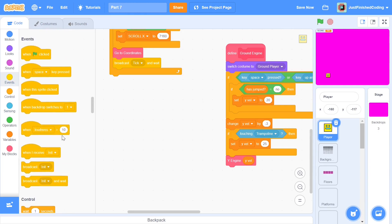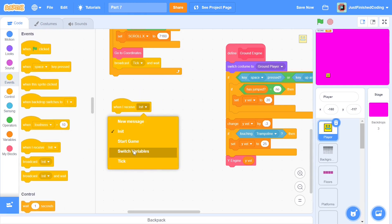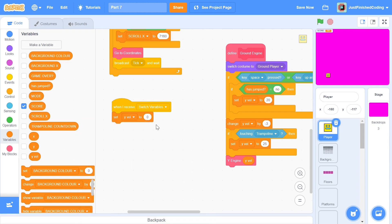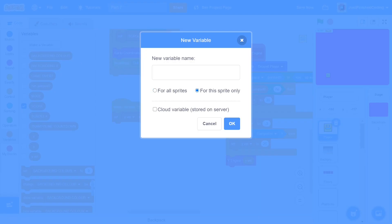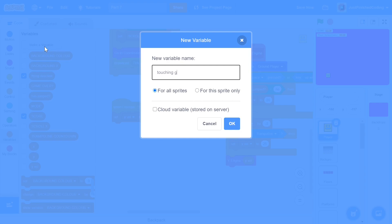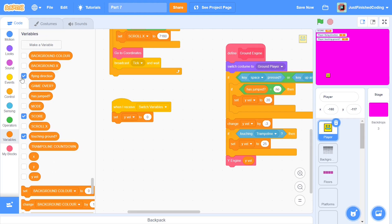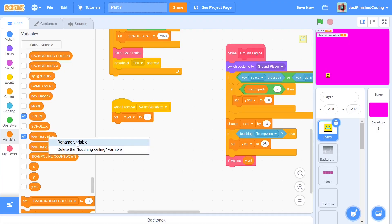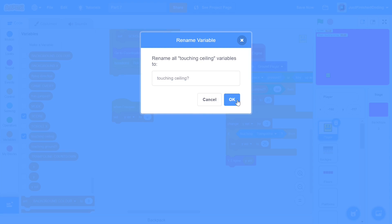Let's scroll down, grab a 'when I receive' block, and select 'switch variables'. When we receive this, I'll set y velocity to zero. I'll also make three new variables, all for the sprite only. The first is called 'flying direction', the second is 'touching ground?' — a boolean for the sprite only — and the last is 'touching ceiling?'. I just realized I forgot the question mark on 'touching ceiling', so I'll rename the variable and add that in.